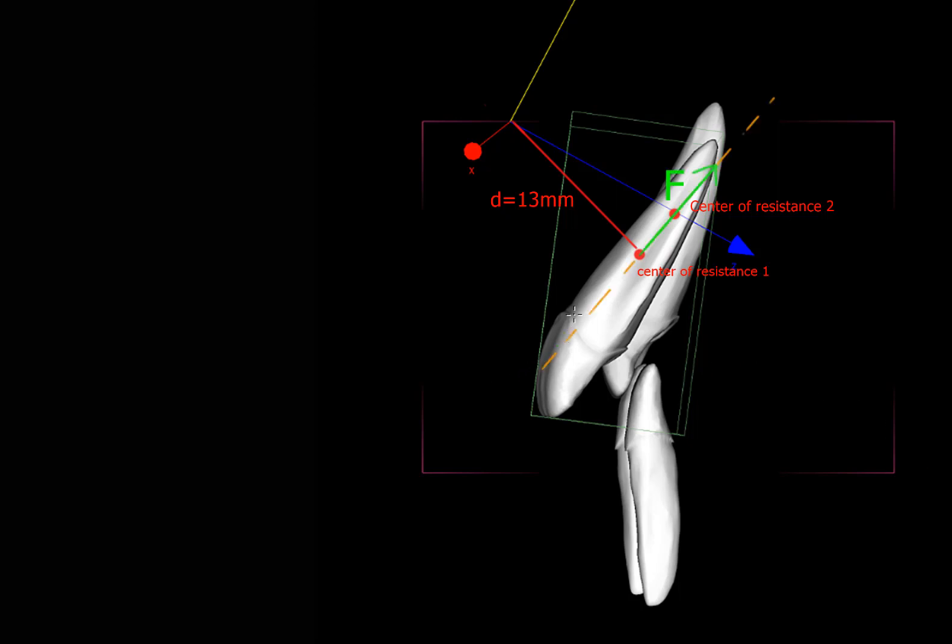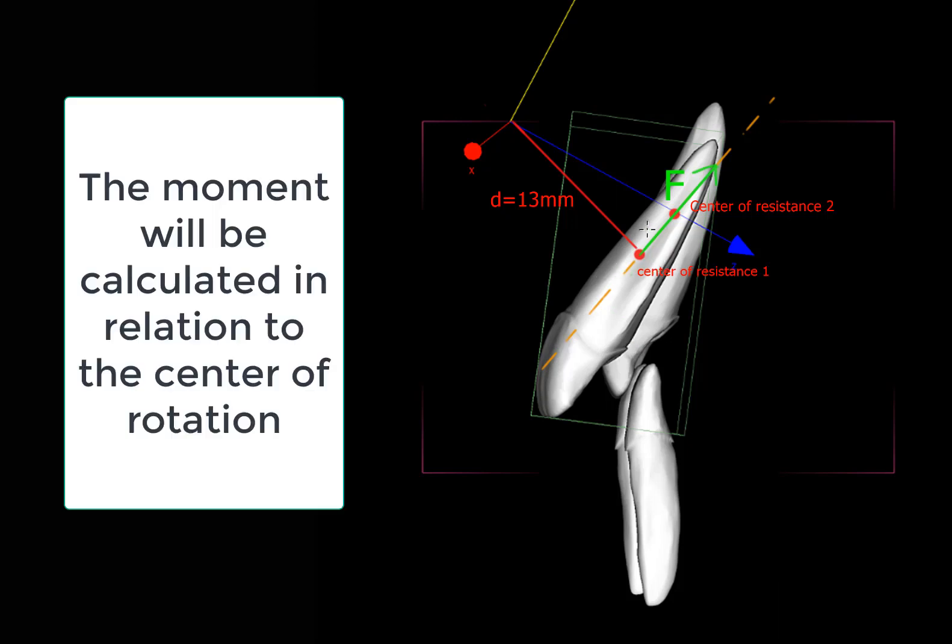In orange, we have the line of action of the force, and this is now the force that is needed to take the center of resistance from this position to this position, but it does not take into account the rotation of the incisor, which needs a moment that we will calculate in relation to the center of rotation.